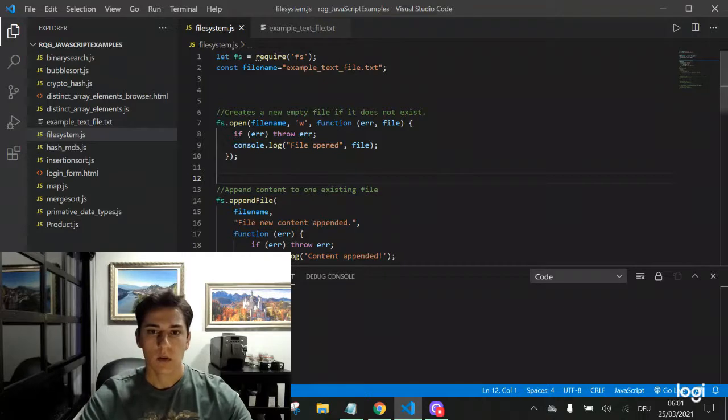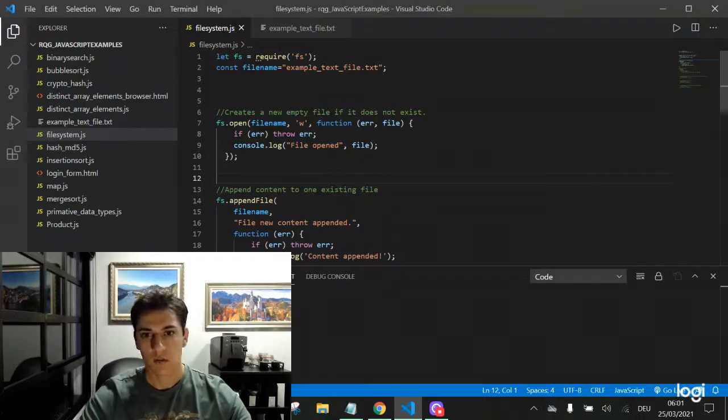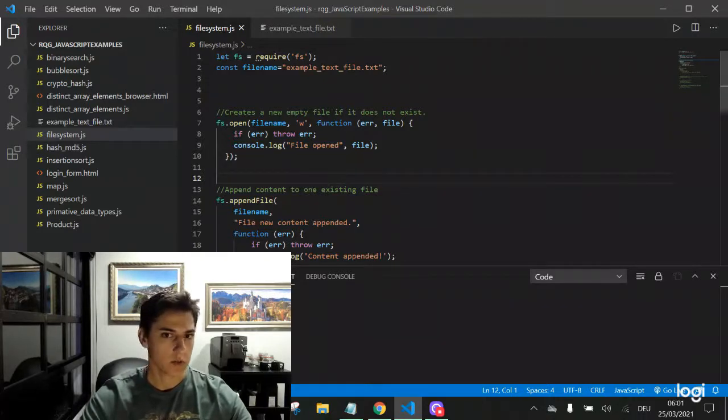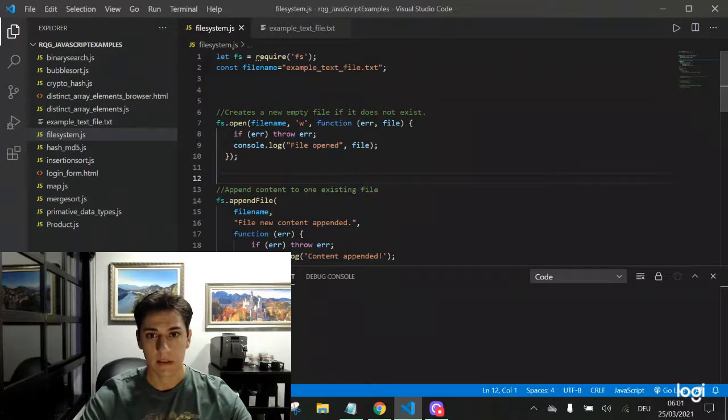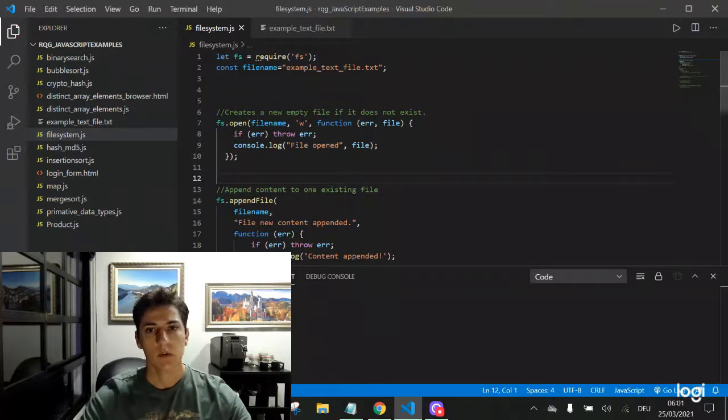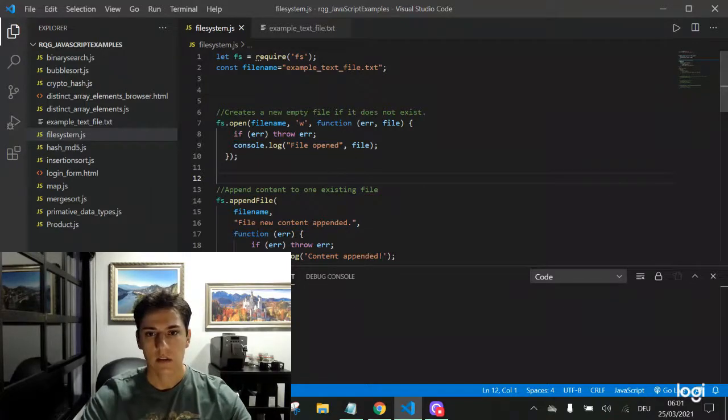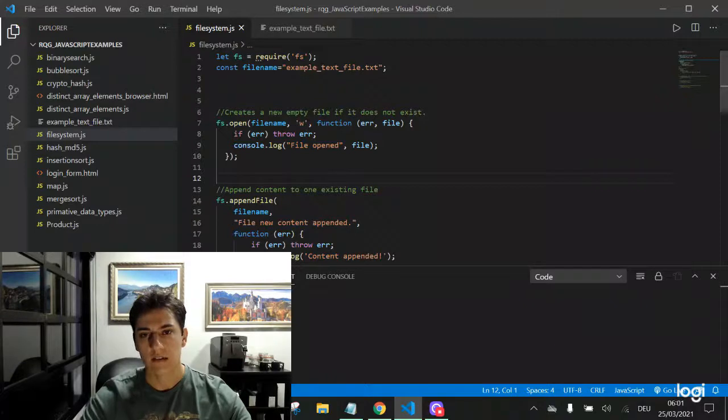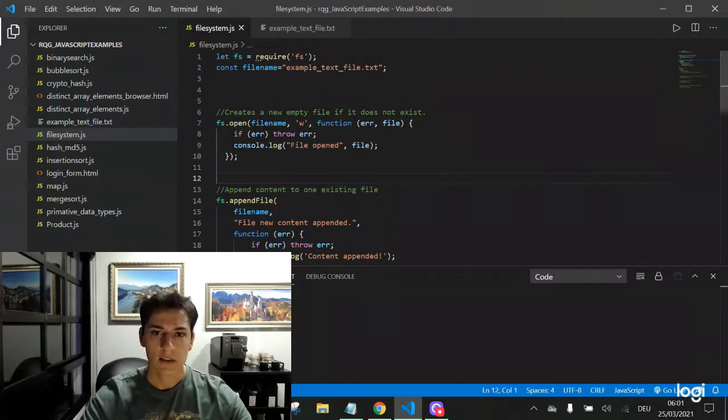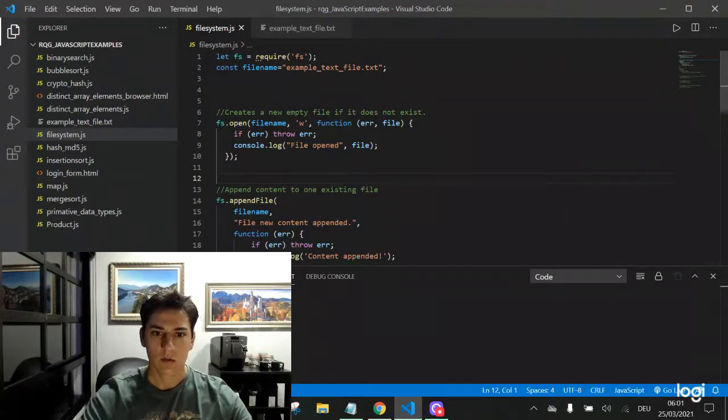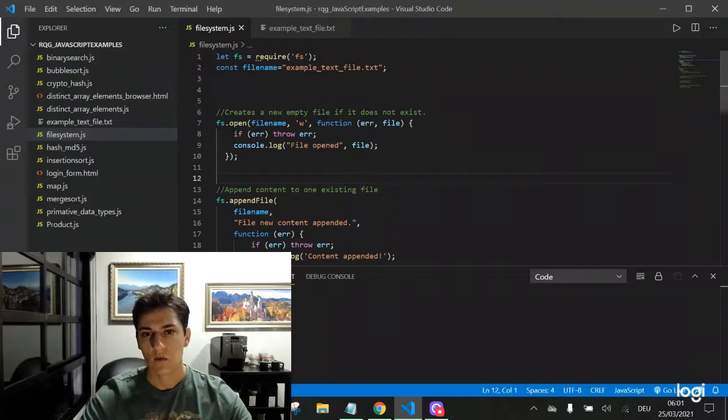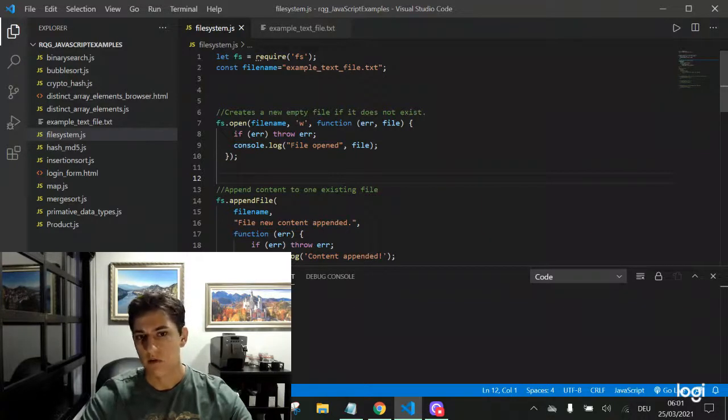So no matter where your code is running, if in a user computer or in a server, it's possible to access the local file system and to perform operations on that. Let's study how to connect to the local file system and make operations.